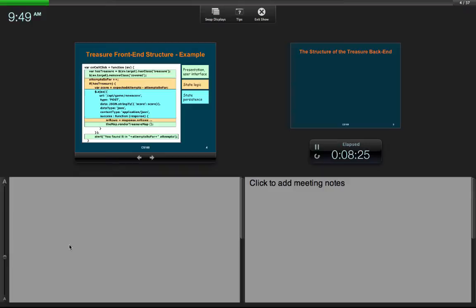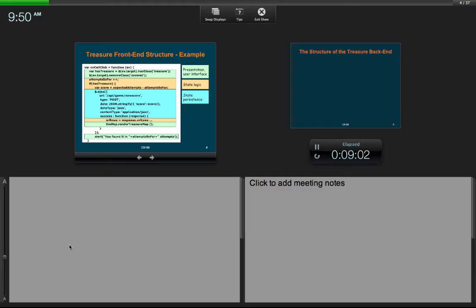There's no reason to tie together how we display the game state with whether we use JSON at all or how we compute the score — these are very different concerns. You may not appreciate how bad it is in such a small example, but imagine a really complex UI with complex logic and complex communication — you don't want them all in one place. This is where we're going: separating these out, which is the essence of Model-View-Controller.